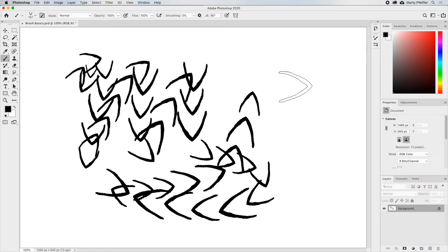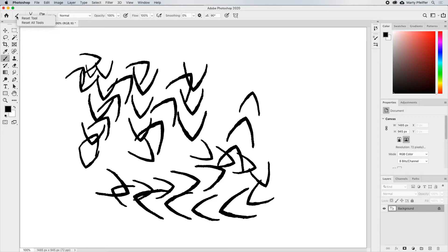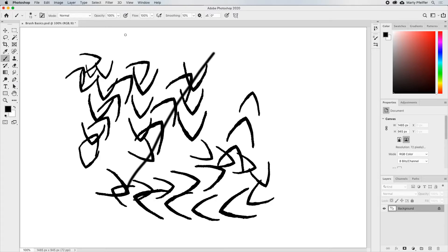I go over to the brush tool icon in the options bar, right-click, and select Reset Tool. And bam! It's like it never happened.